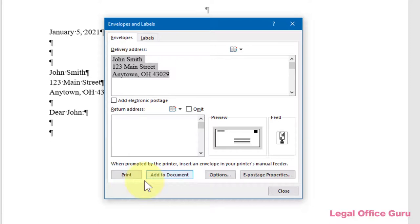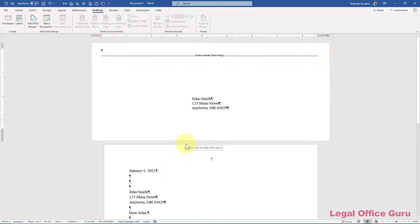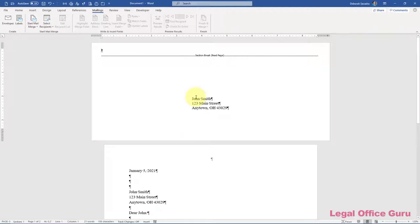Clicking on Add to Document inserts a page at the top of your document formatted as an envelope. One of the advantages of choosing Add to Document is you can go back in and change the envelope's font or other formatting settings if you need to.